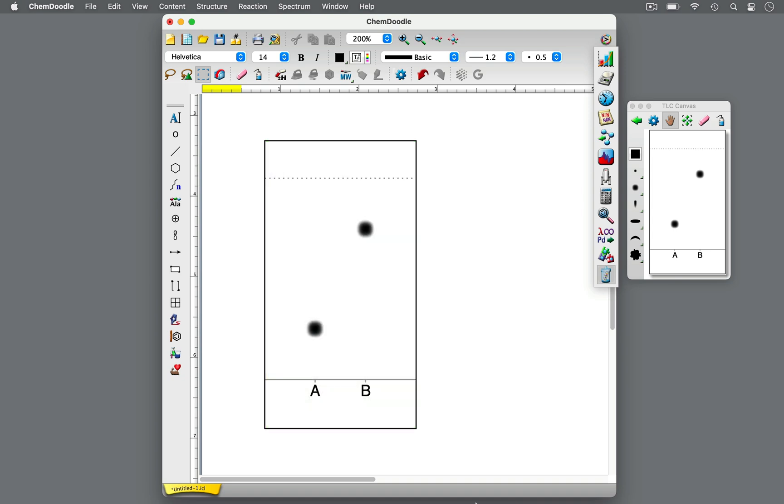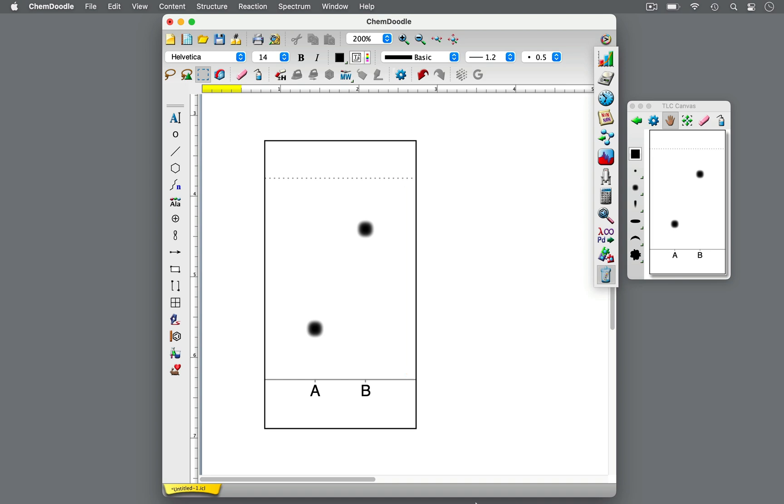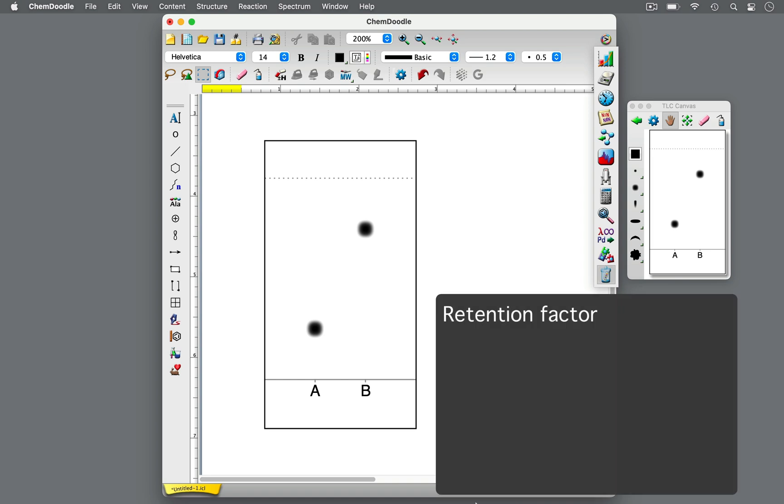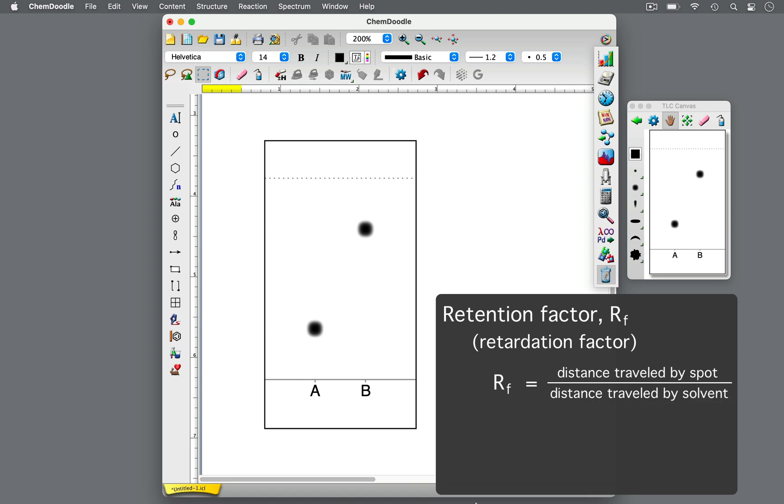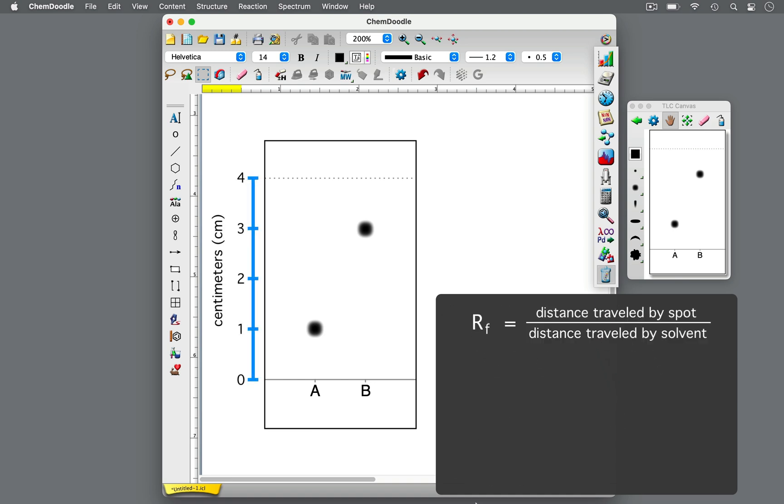For each spot, measure the distance from the horizontal starting line to the middle of the spot. Also measure the distance from the horizontal starting line to the solvent front. These values are used to determine the retention factor, also known as the retardation factor, or RF value. The RF value for a spot is defined as the distance traveled by the spot, divided by the distance traveled by the solvent front. It's a value between 0 and 1, reported as a decimal, and as unitless.